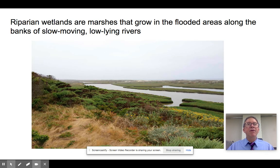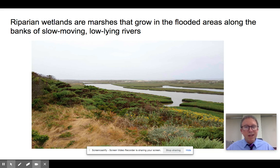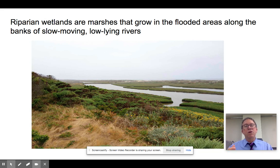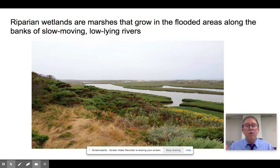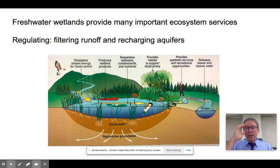Riparian wetlands tend to be on the banks of slow-moving rivers. They look a lot like a marsh, sometimes with mangroves. The sides of rivers with a very gradual slope down to the water get flooded at times, so the entire riparian corridor of the river is fringed with wetland areas providing the same ecosystem services as standalone wetlands.